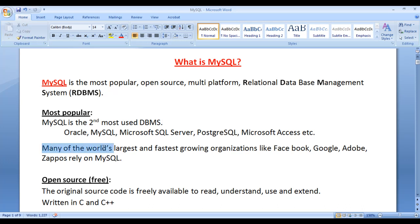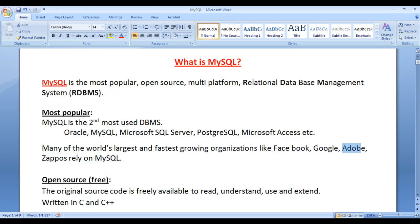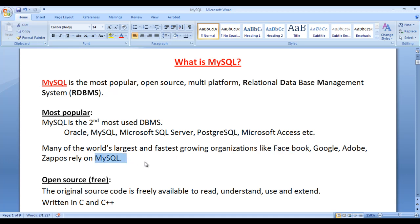Many of the world's largest and fastest growing organizations like Facebook, Google, and Adobe rely on MySQL. Their databases are managed with the help of MySQL. Whether you know or not, Facebook is designed with the help of PHP and MySQL.